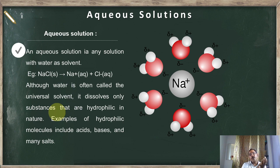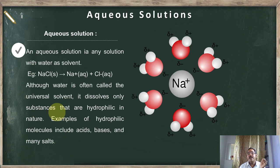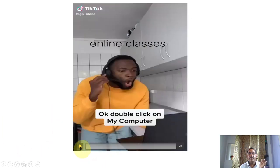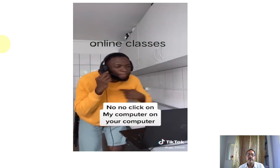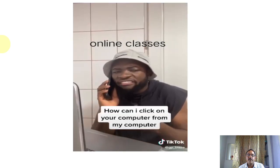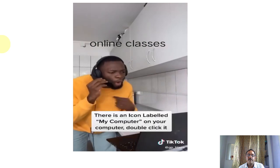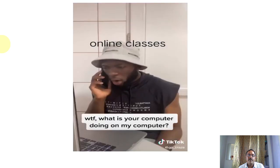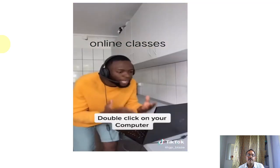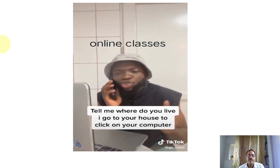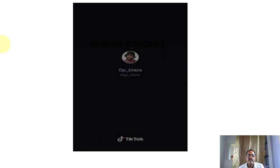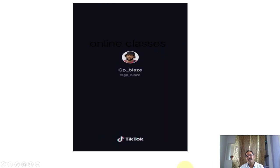We will finish this class on a lighter note. [Tech support joke]: 'Double-click on My Computer.' — 'I can't see your computer.' — 'Click on My Computer on your computer.' — 'How can I click on your computer from my computer?' — 'There is an icon labeled My Computer on your computer, double-click it.' — 'What is your computer doing on my computer?' Thank you very much.